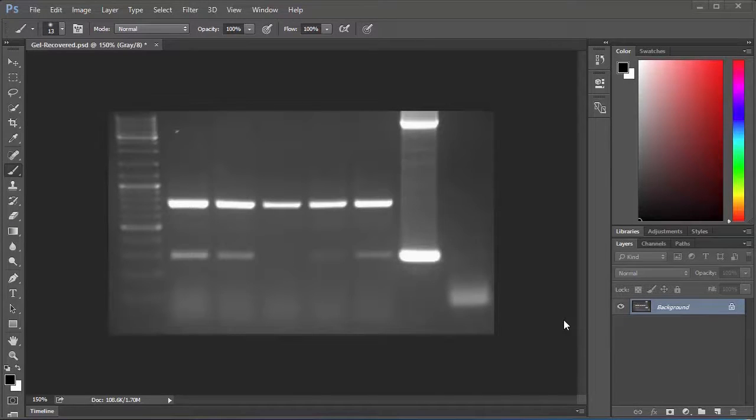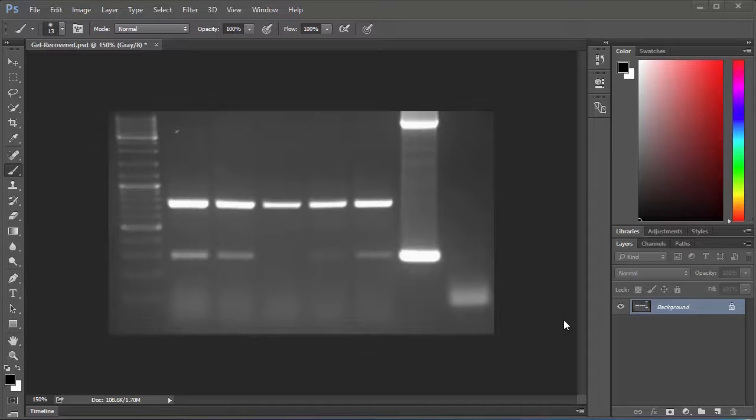Hello there science friends and welcome once again to Photoshop for the Scientist. In today's video I'm going to be showing you how to quantify your bands in a DNA gel.